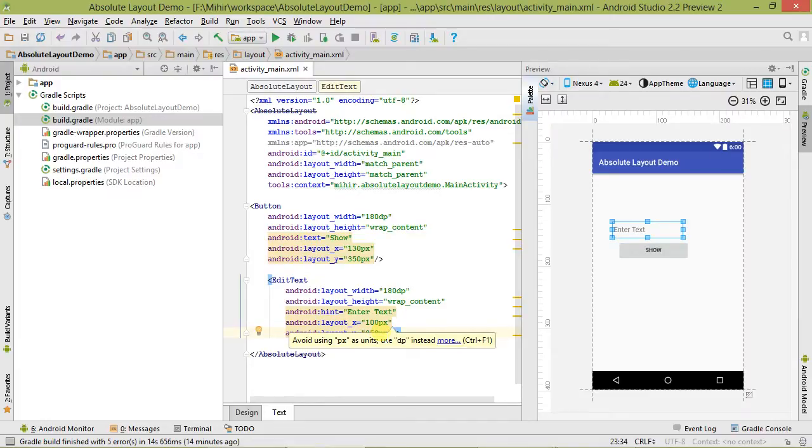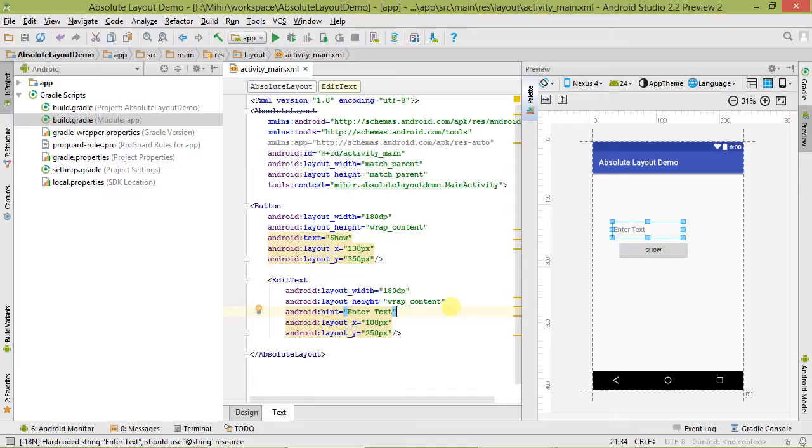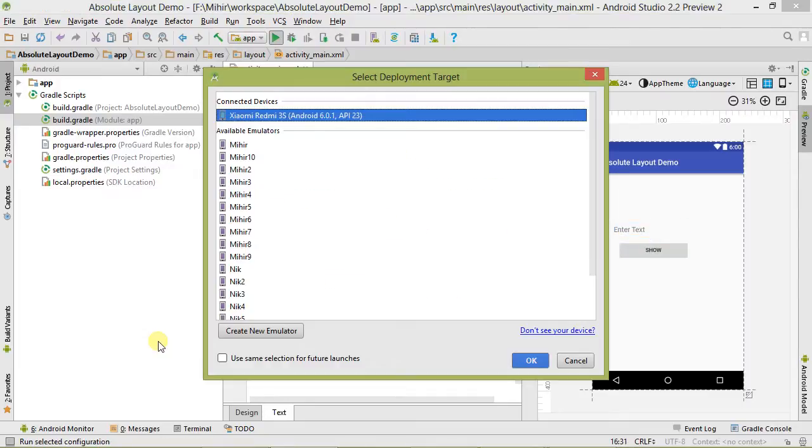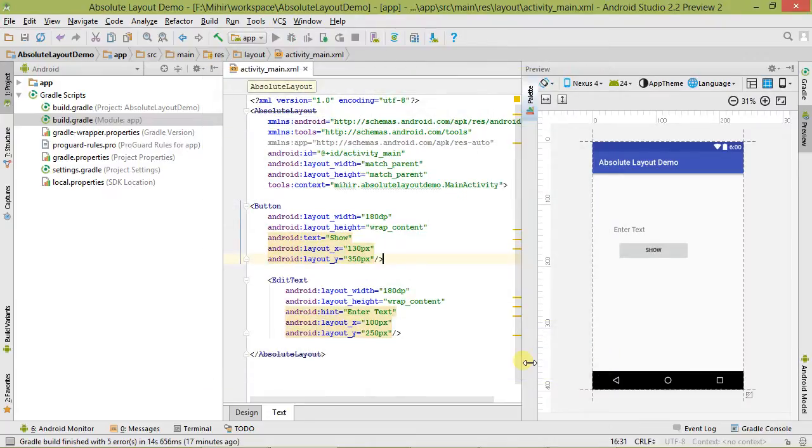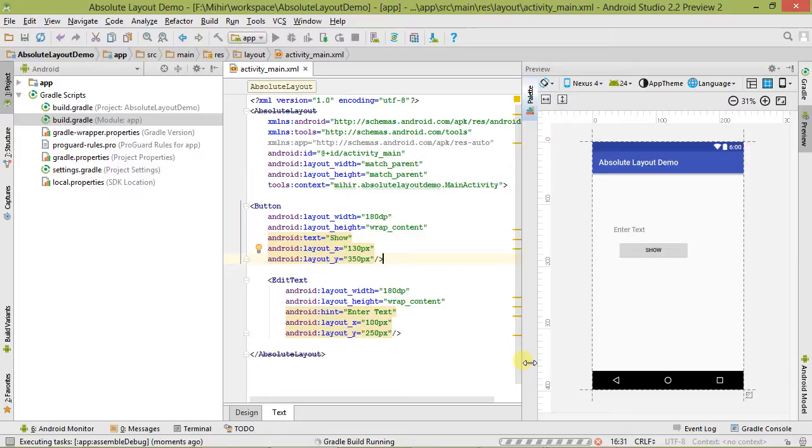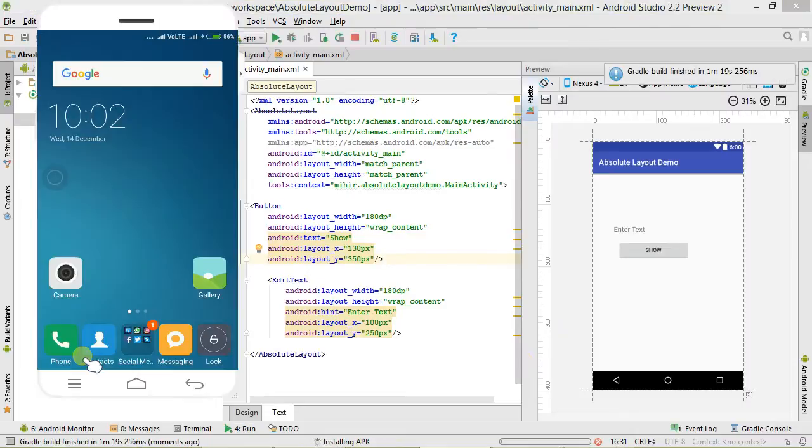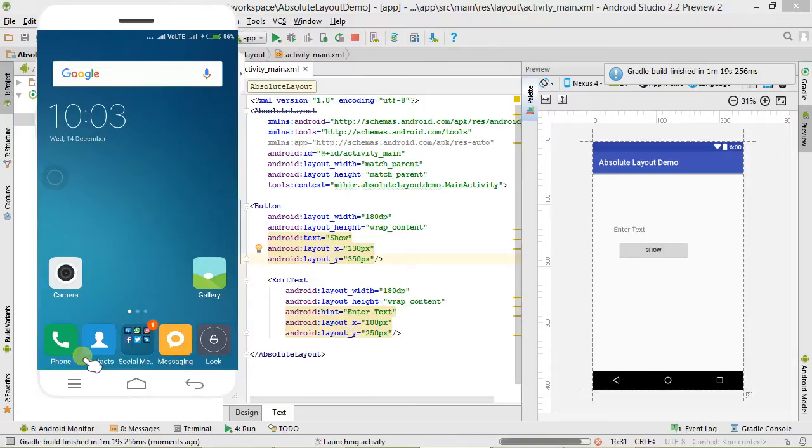It's building, just wait a second. You can see it's installing right now. Installed! You can see our output is perfect.